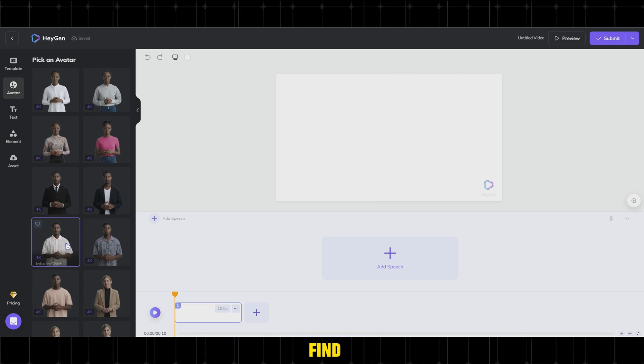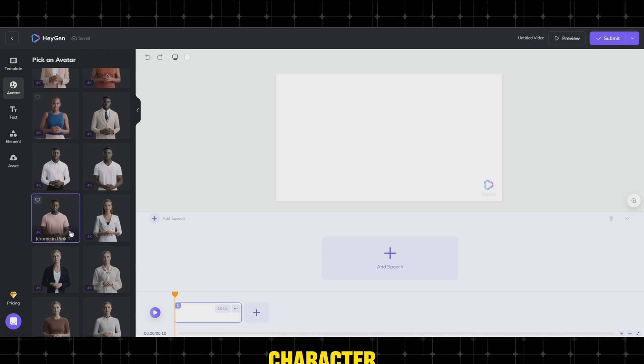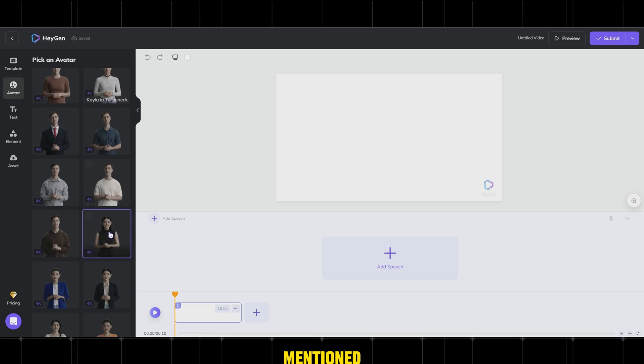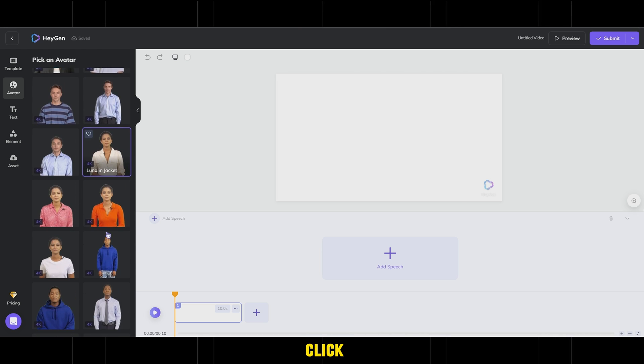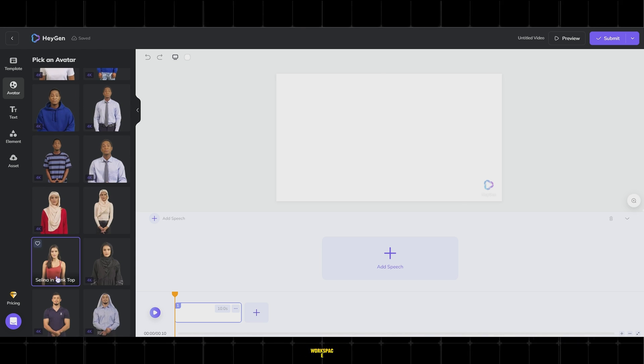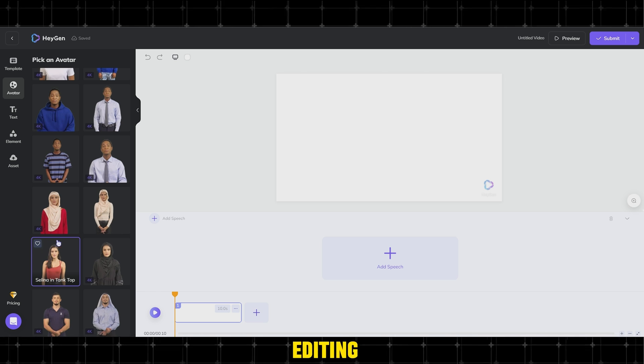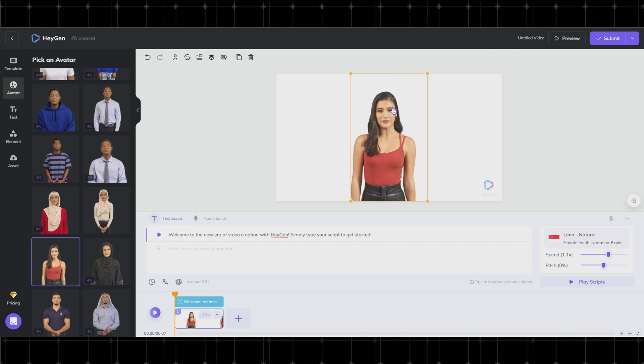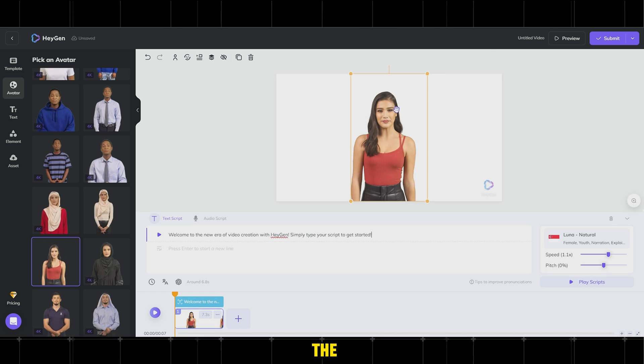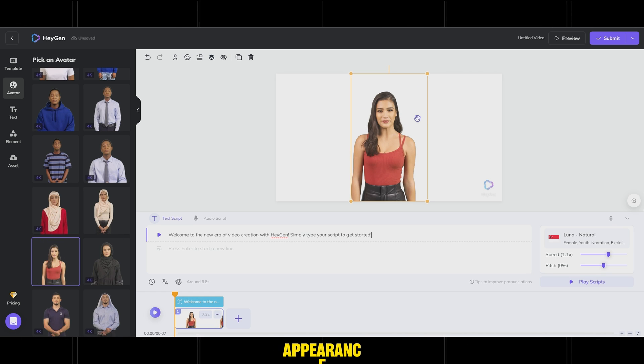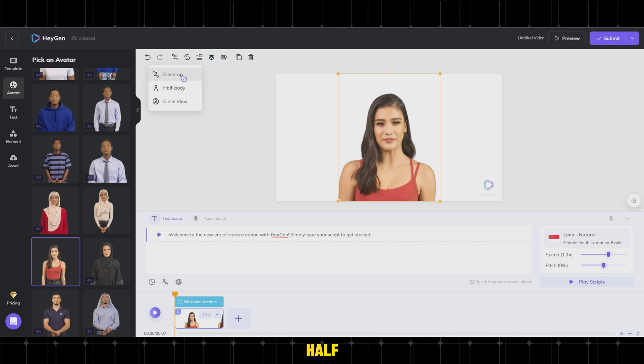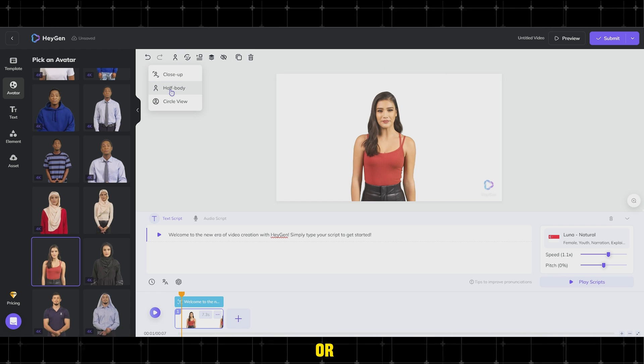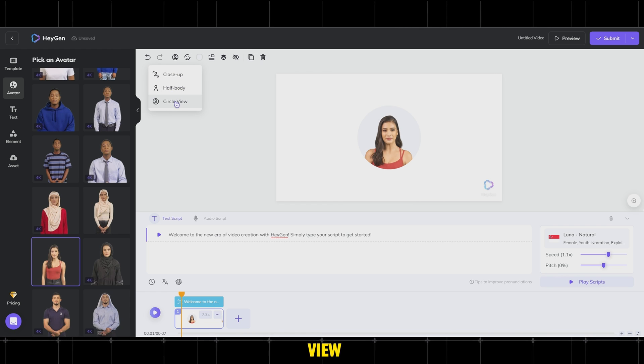Scroll down to find the specific character mentioned, Selena in Tanktop, and click to add it to your workspace for editing. You can adjust the avatar's appearance using the View Mode options like Close Up, Half Body, or Circle View.